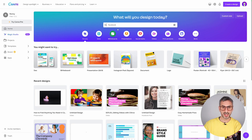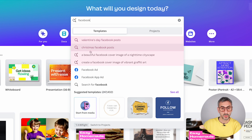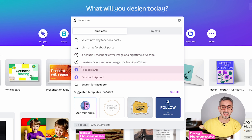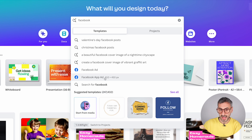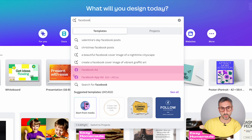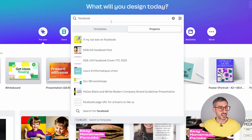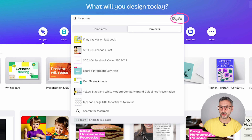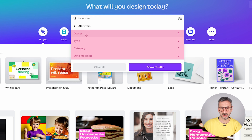Coming back to the homepage one last time: we've seen template categories, Magic Design suggestions, and then when you see little icons — like a Facebook ad or Facebook app ad — these are what we call document types. Canva has all of these document types and formats with the perfect dimensions to create all sorts of documents.